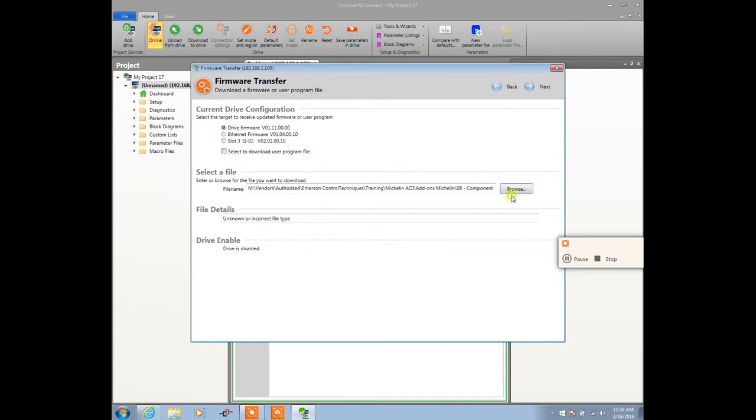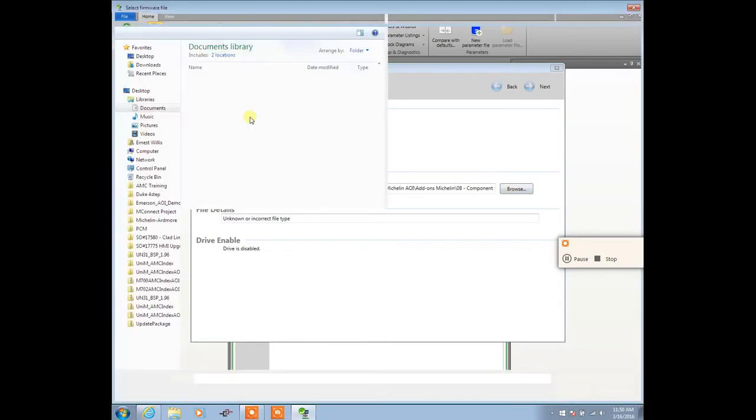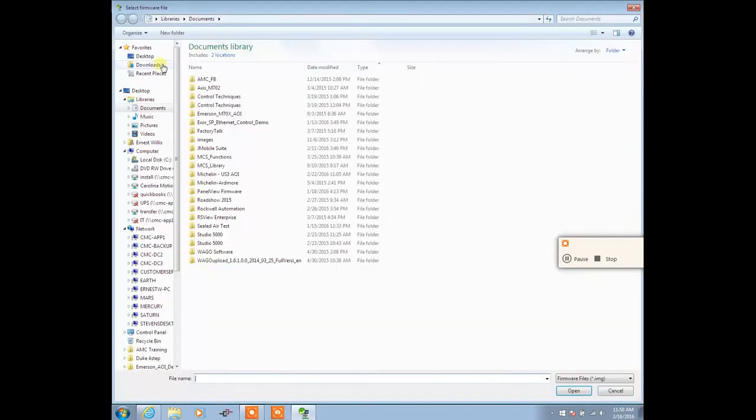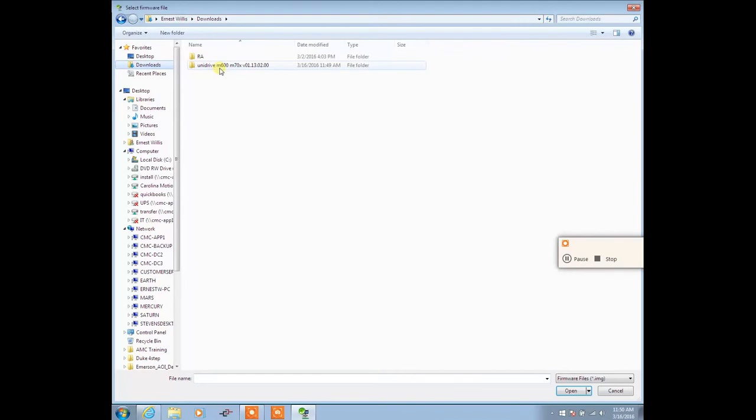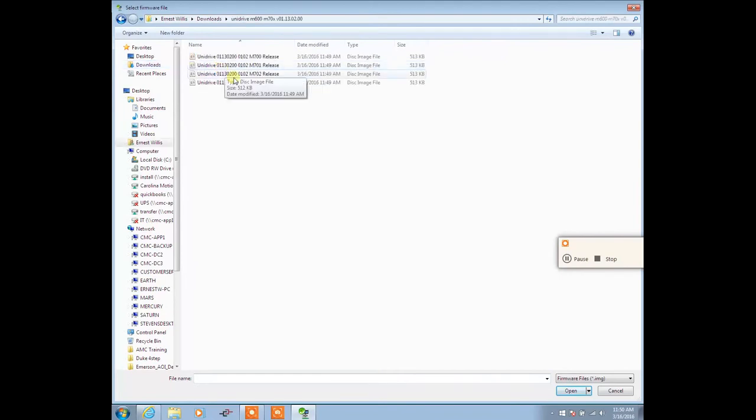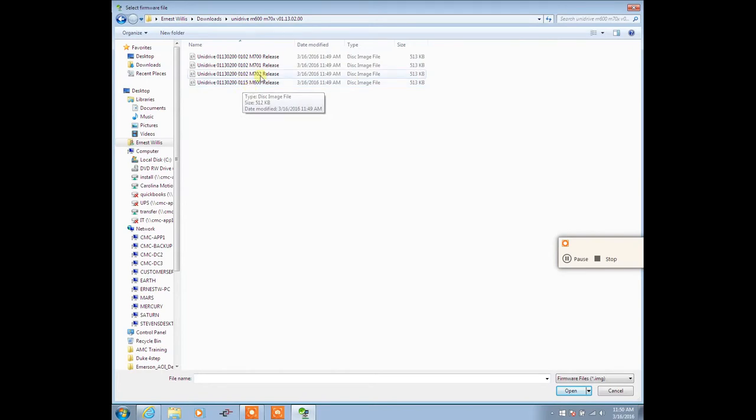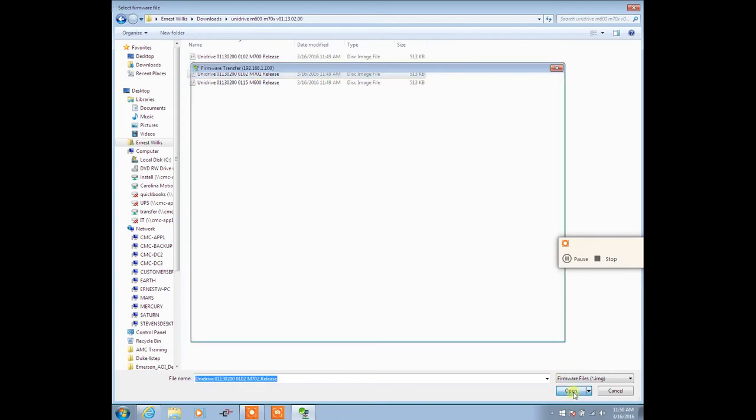Next we're going to select Browse. We're going to browse to the location where we saved our firmware. Here is where we'll be selecting the correct firmware to download. Verify which drive you're using. In this instance, we're using a Unidrive M702, so we will select the M702. Select Open.